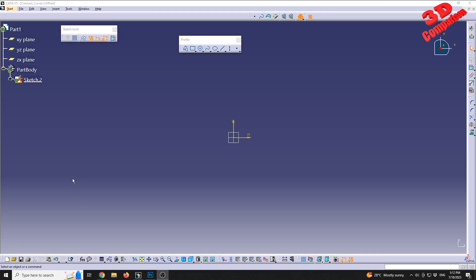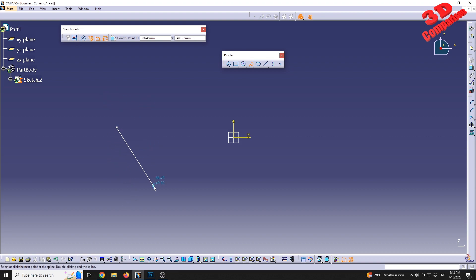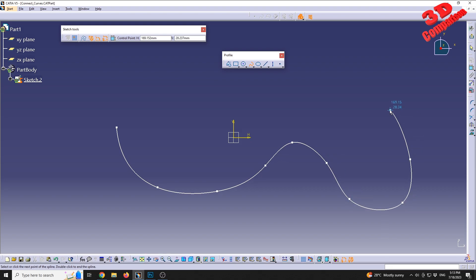In this CATIA V5 essential training for the Sketcher workbench, the next feature discussed is the spline. By default within the sketch tools, we only have the possibility to define the horizontal and vertical location of a point. We can select or click the first control point of the spline. If a profile is already defined, we can start a spline from that point; otherwise, click once to define the point and continue left-clicking to add more. Double-clicking will end the spline.